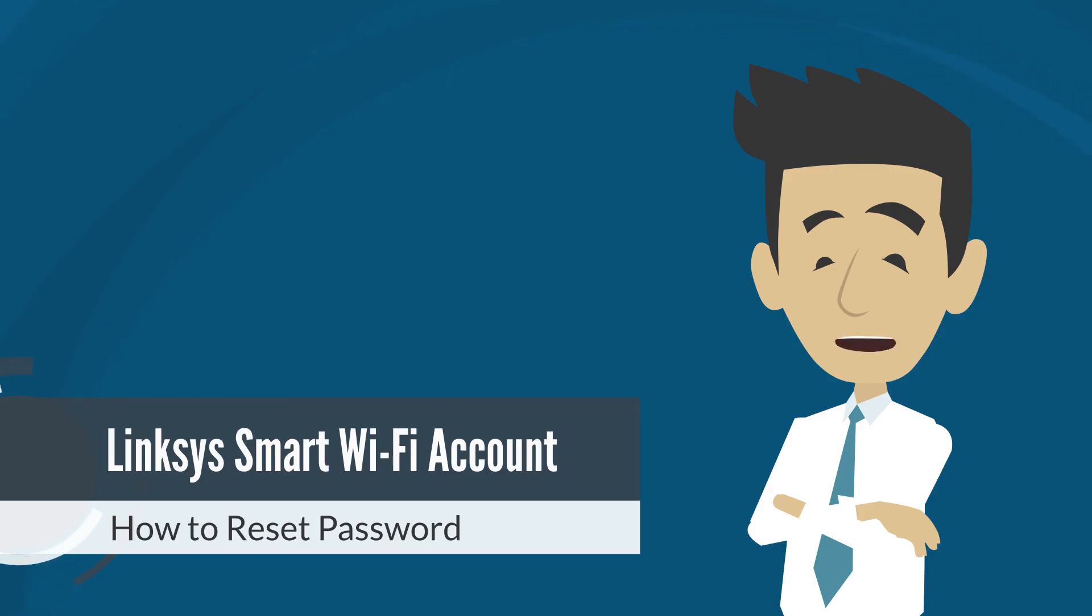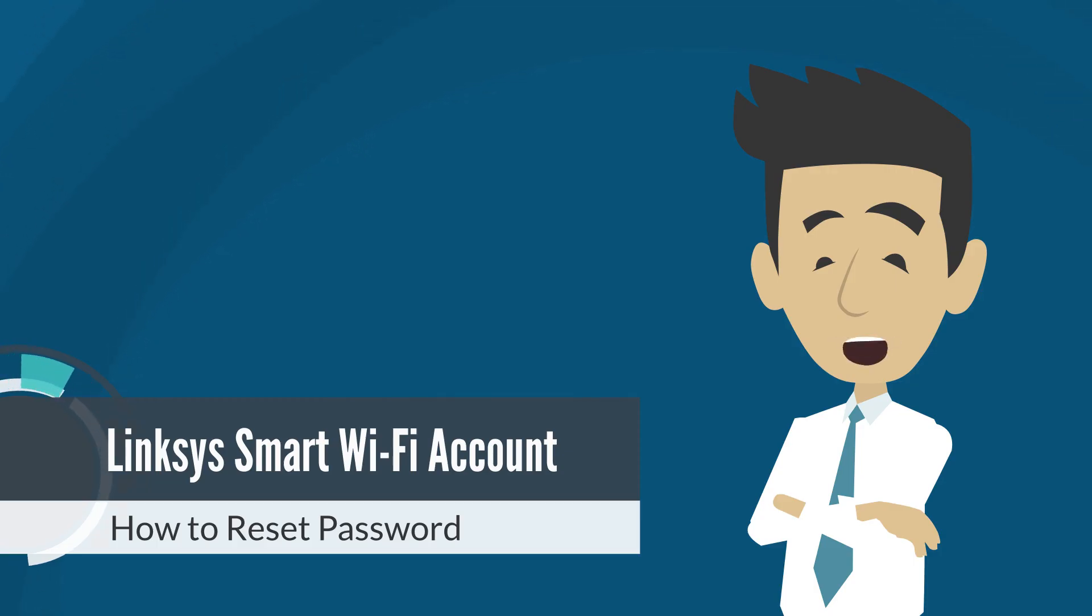Before you begin, make sure that your computer is connected to the router's Wi-Fi. If you need to connect to the router using a hardwired computer, connect your computer to one of the Ethernet ports at the back of the router.